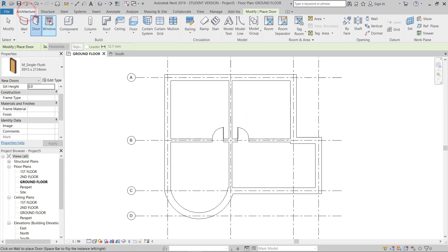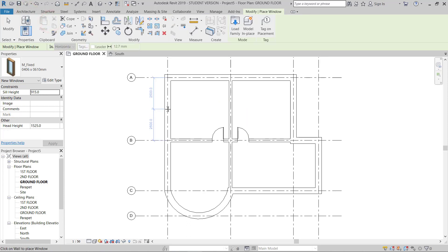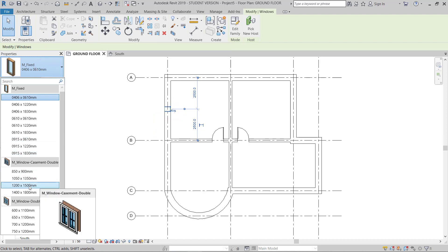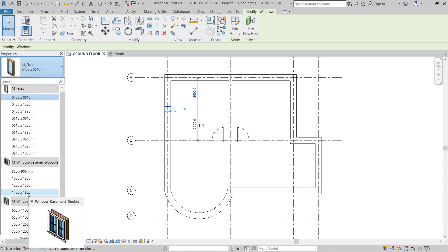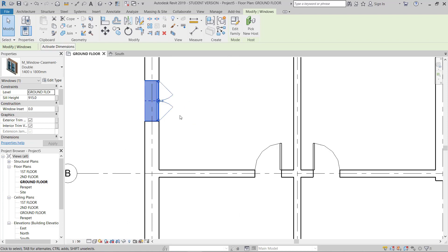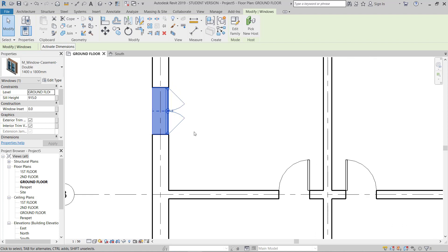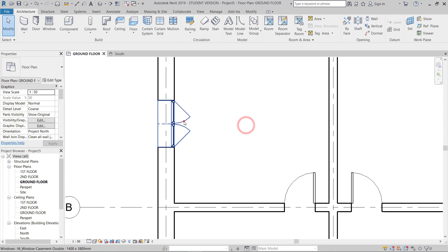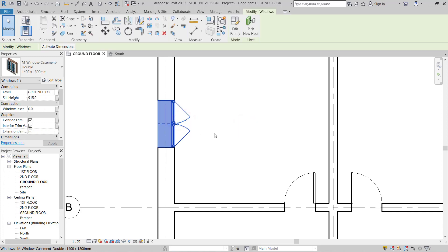Now I'll take a window. I need a window here at the center of this wall. I pick the window — this is very small, so I'll change it. I need the window to be 1.2 meters by 1.5 meters. I'll select this one and I can modify it later. This window is opening inside — if I need it outside, I'll select the window and hit Space, and it will change.